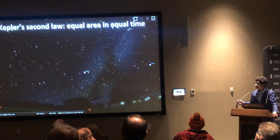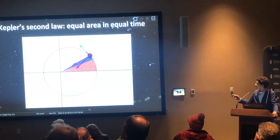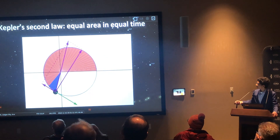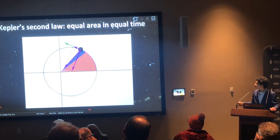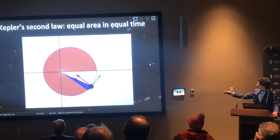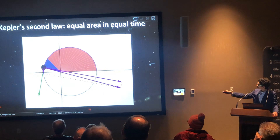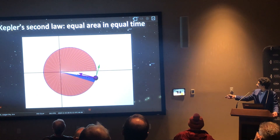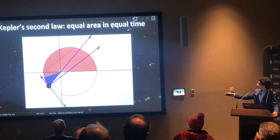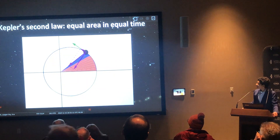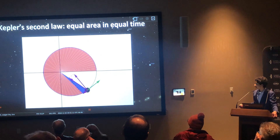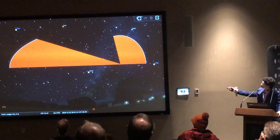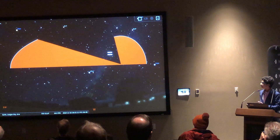Kepler's second law is that planets trace out equal area in equal time. Each of those little slices is a tenth of a second in this animation, but in real life it could be a month, a year, ten years — whatever. Each one of these slices has the exact same area as each one of the others. One of these thick ones over here has the exact same area as one of these thin ones over here. This also means that planets have a very predictable motion as they get faster and slower. Kepler published this in one of his books in 1609, just the first two laws.